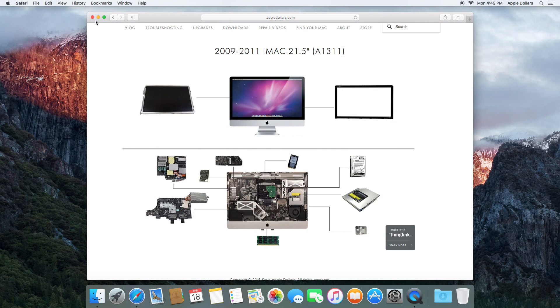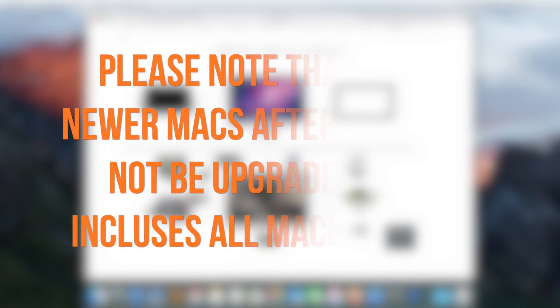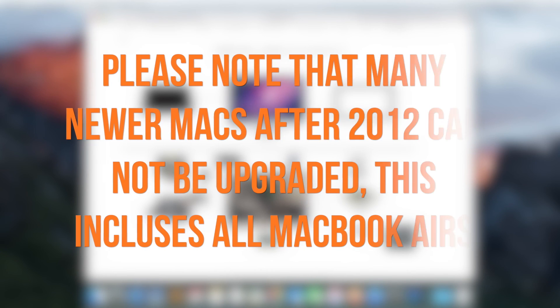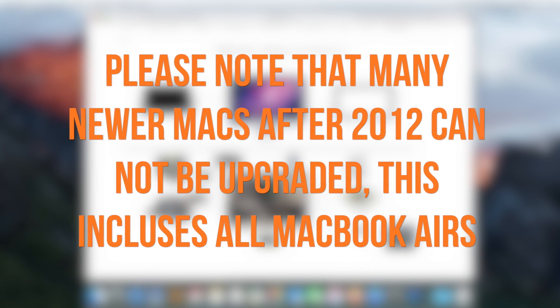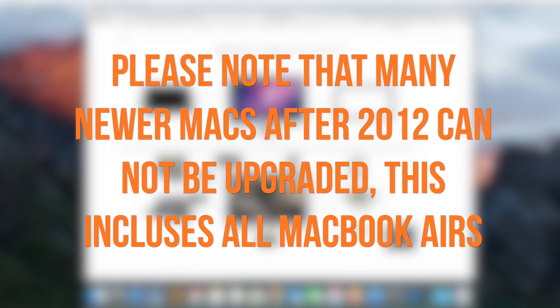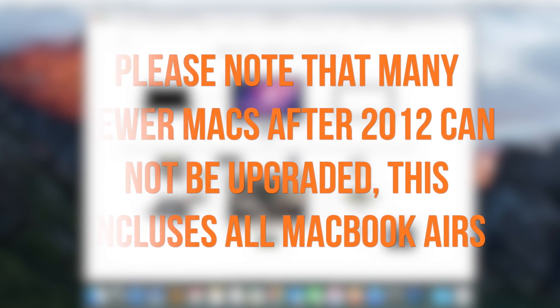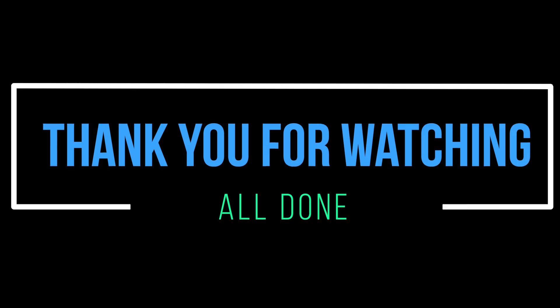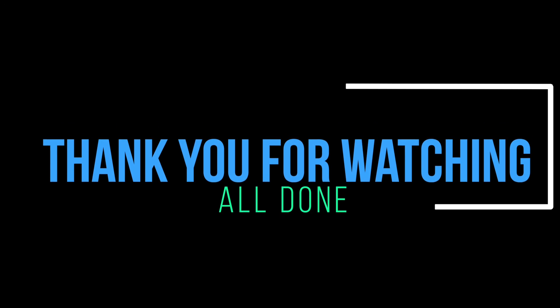Please note that many newer Macs after 2012 cannot be upgraded. This includes all of MacBook Airs from 2008 to 2015. Thank you for watching, we're all done.